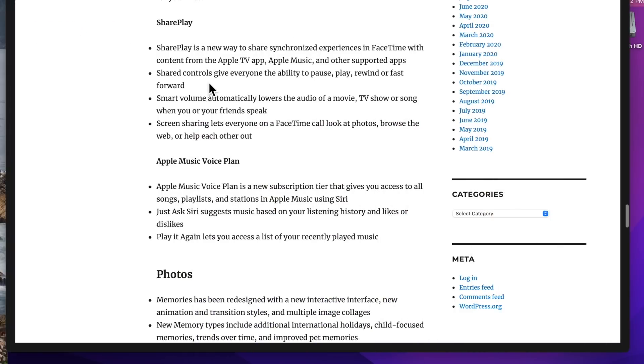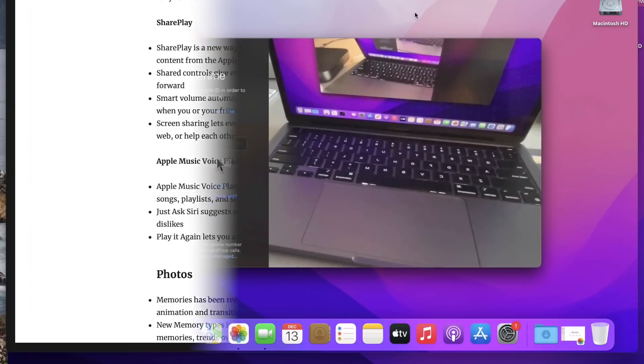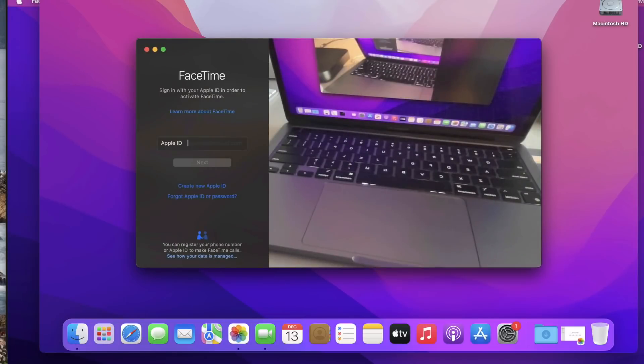There's ShareControls, which gives everyone the ability to pause, play, rewind, or fast forward. It also has a smart volume feature that automatically lowers the audio of the movie, TV, or song when your friends speak. And finally, Screen Sharing lets everyone on a FaceTime call look at photos, browse the web, or help each other out. If you're trying to do a tech support call with your friends or family, this is going to be really helpful because you can actually see the screen when you're trying to help them out.